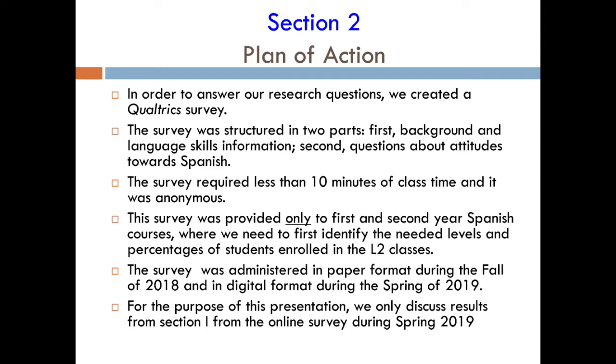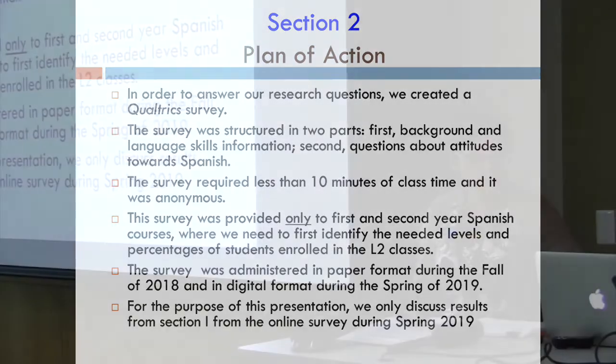For the purpose of this presentation, we only discuss Section 1 from the online survey: background information about the students and a little bit about their skills.